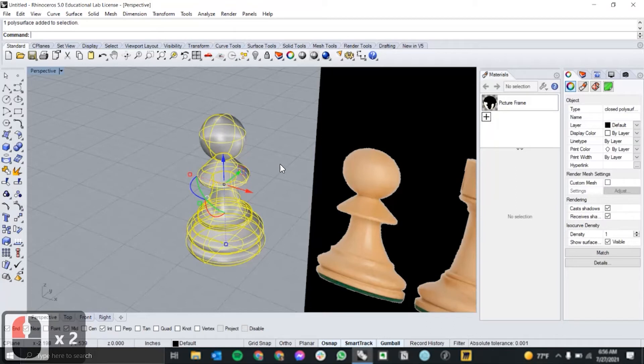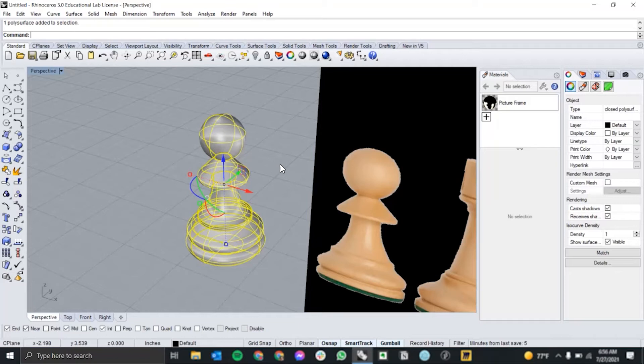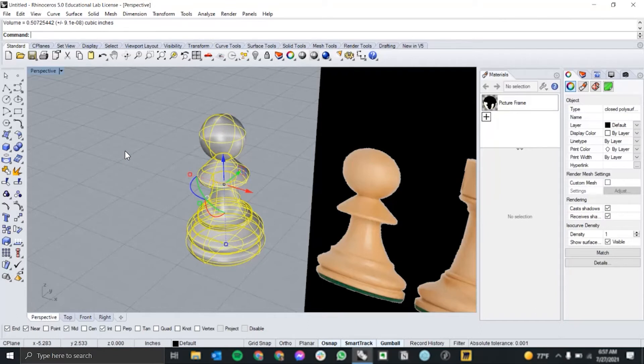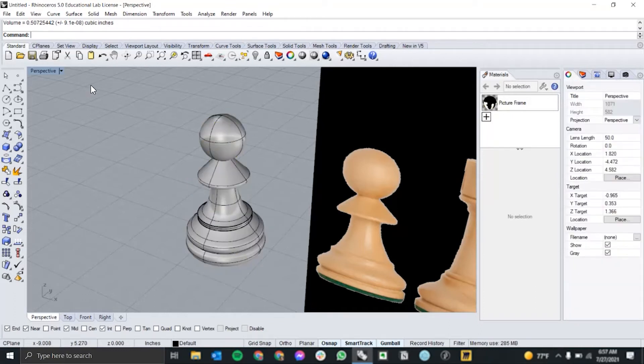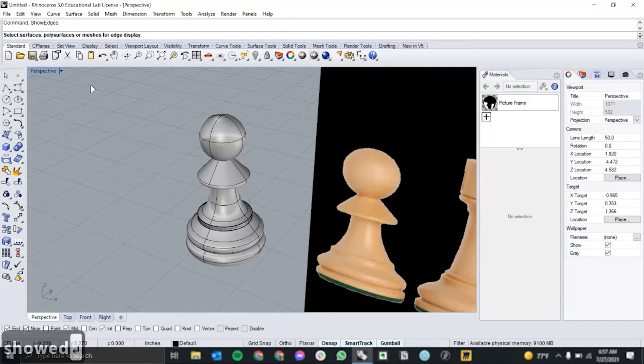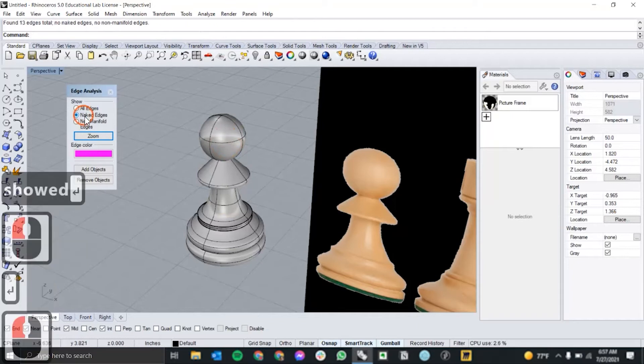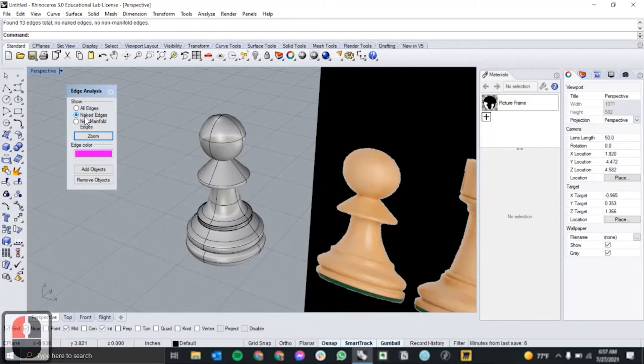The last thing you want to do before sending it to the 3D printing software is to check for watertightness using the volume command. If it automatically outputs a volume up in the top left corner, you're good to go. If not, it means your profile probably isn't perfectly vertical, your curve isn't centered, or your revolve wasn't complete. You can check for openings with the show edges command and click on naked edges. This will analyze your object for any edges that aren't perfectly aligned.